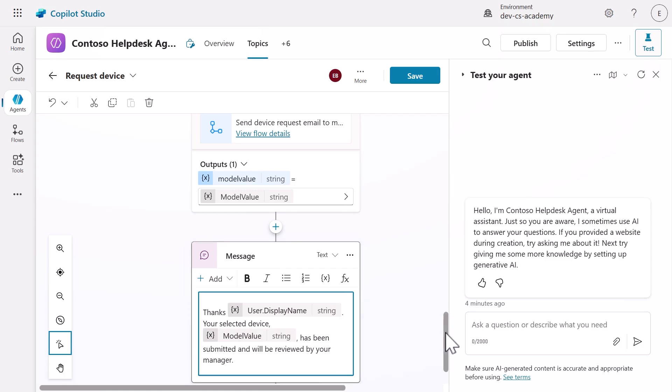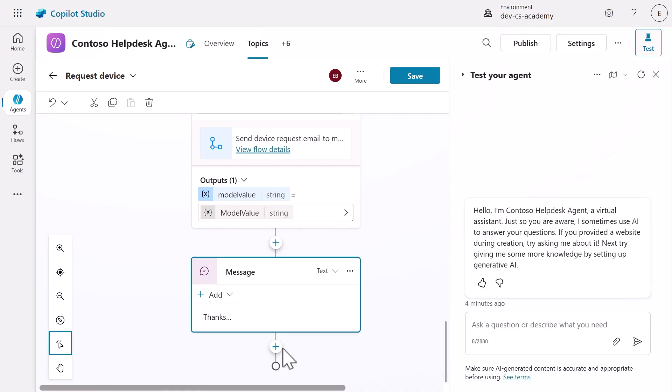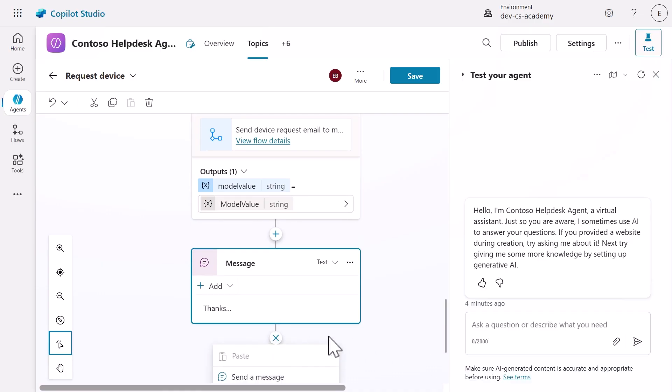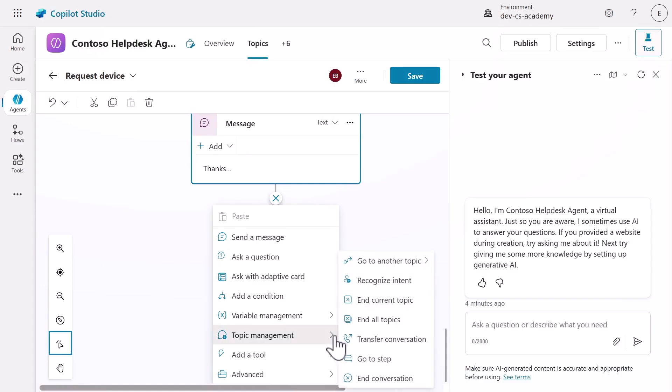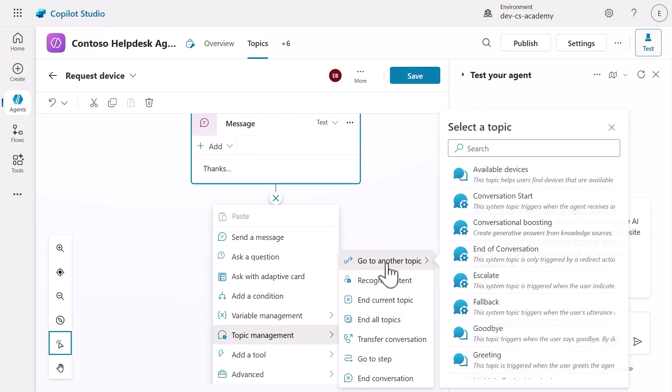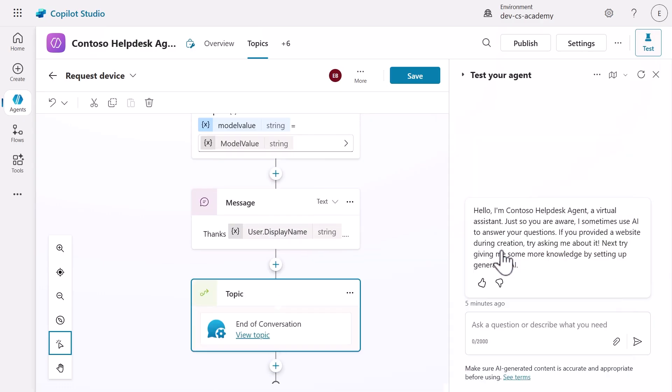To end the conversation, we'll direct this custom topic to a system topic. Add another node and select topic management, then select go to another topic and select the end of conversation topic. This redirects users to a system topic designed to close the conversation properly. Save the topic to save all our enhancements.